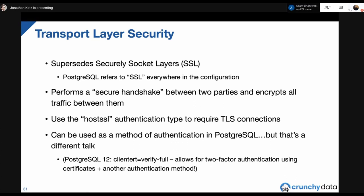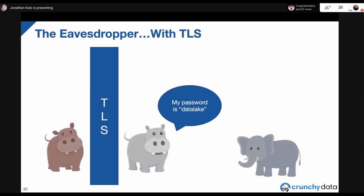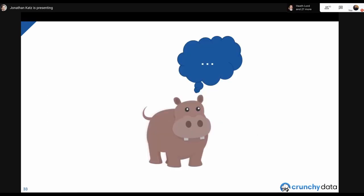Postgres 12 introduced a cool feature: you can append 'clientcert=verify-full' as part of your pg_hba.conf line, which allows a type of two-factor authentication — having a certificate is one method, and you can also use a password. Combining this with SCRAM is totally awesome. With TLS, you can't eavesdrop anymore — think of TLS as putting Gray Hippo and the elephant in a tunnel where Red Hippo can't hear.